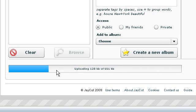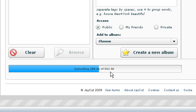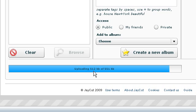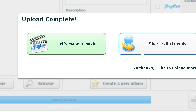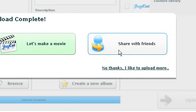And as you can see it does go quite fast, it's 551kb and it's practically done already. There you go. And it'll say conveying one, like this, and a little sound. And you can either share with friends or let's make a movie, and we click on movies and do it in a tutorial.